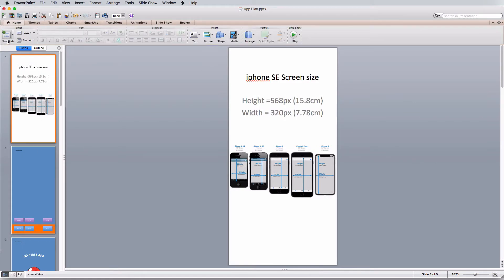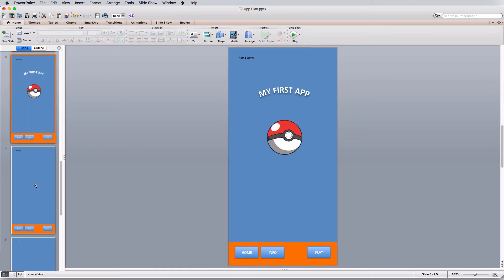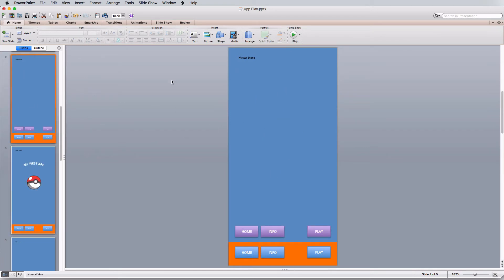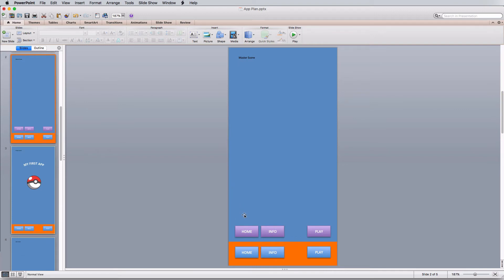On the Home tab, click New Slide and start creating slides. The first slide we need is our master scene, which will house elements that appear on every single page. I have three pages: a home page, an info page, and a play page. The home page has a logo, a ball, and a background with three buttons. Since the logo and ball aren't on every page, they're not in the master scene.